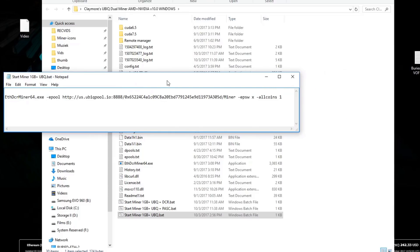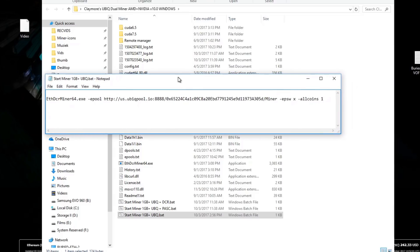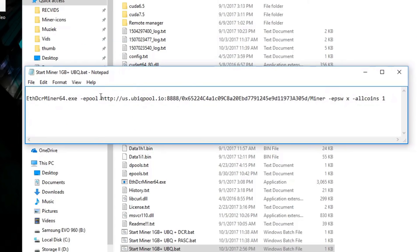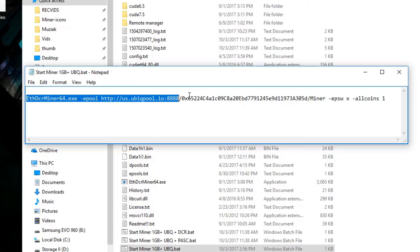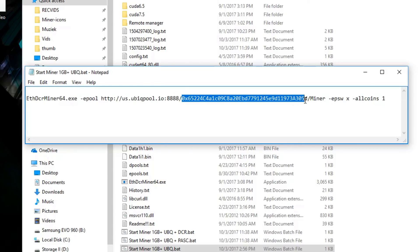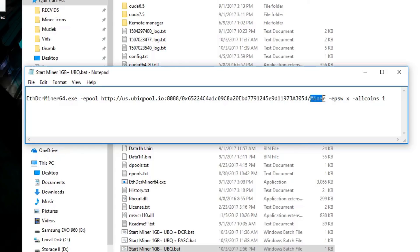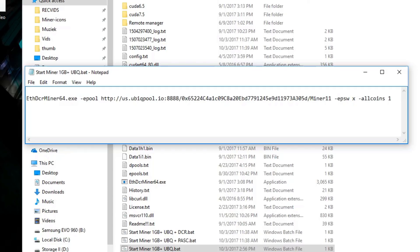We're going to be using ubikpool.io today. You don't need to change anything on these. But what you need to change is the Ubik address and the miner name. Also, like on my pool, we can only use six characters. You can only go to Miner 1. If you go to Miner 11, we have seven characters and it will not work. Make sure you can only use six of these characters on the miner name.